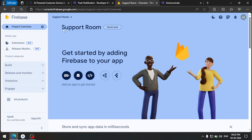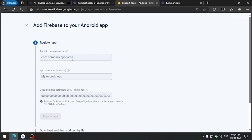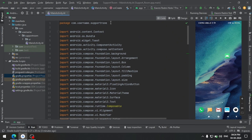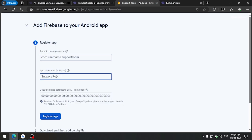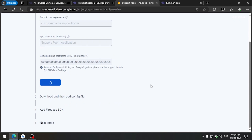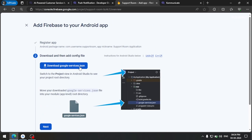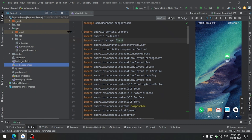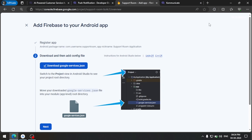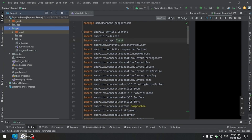We need to register an Android app in this project. Click on Android and define a package name — we can get the package name from the main activity. Copy and paste it, and call the app 'support room application'. We are then provided with a google-services.json file. We need to add this in our app directory — change the view to Project, and add the file inside the app folder. Download it, add it, and rename it to google-services.